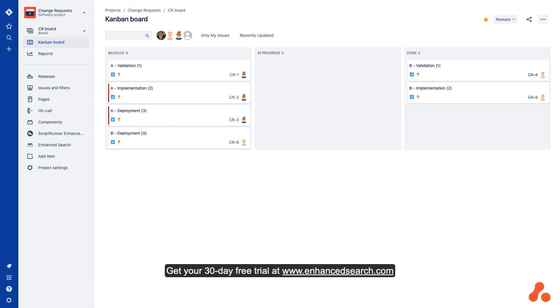Get your 30-day free trial at www.enhancedsearch.com.